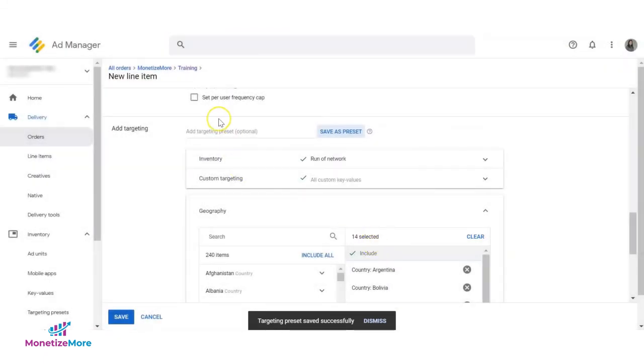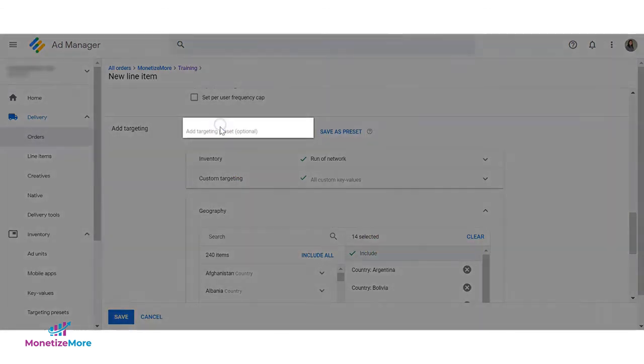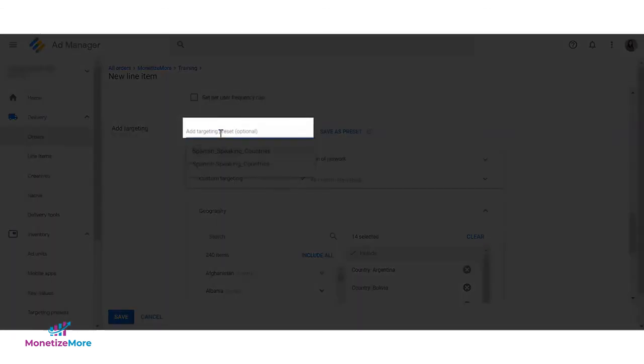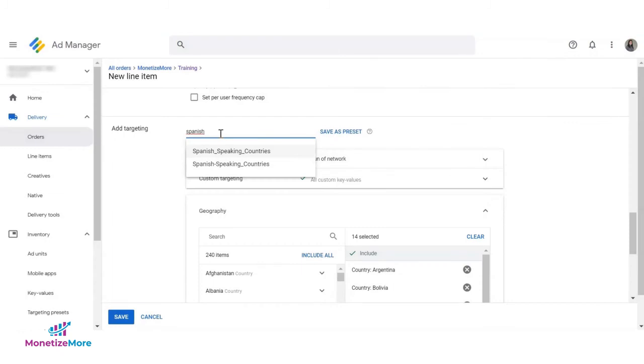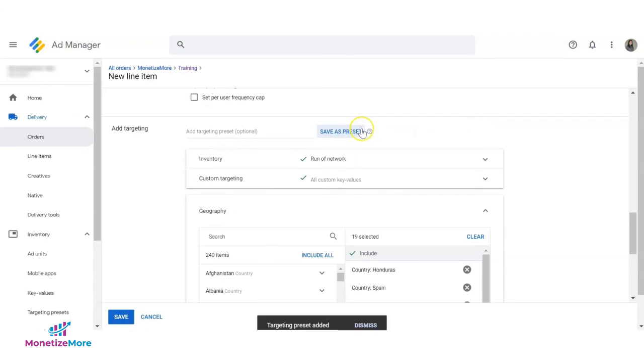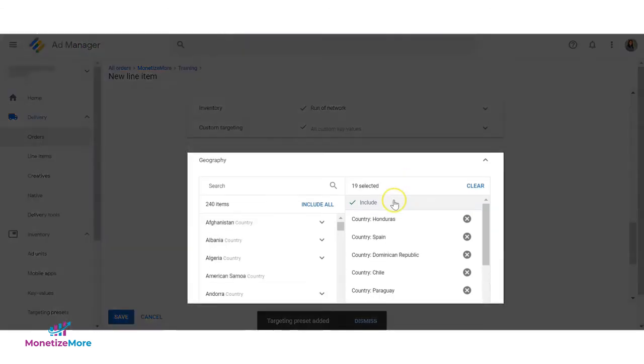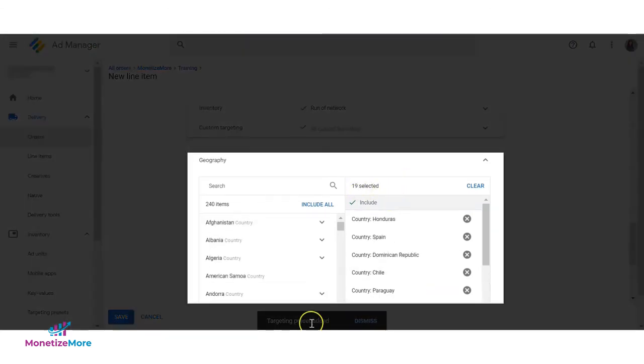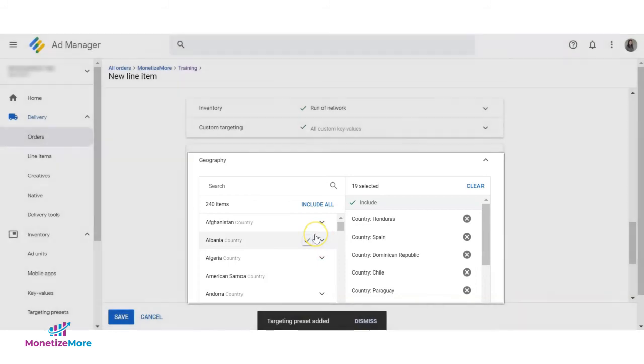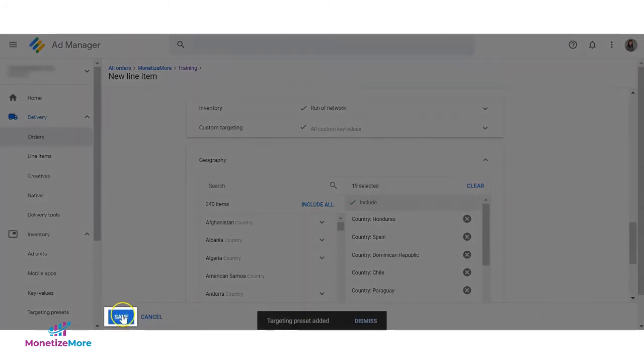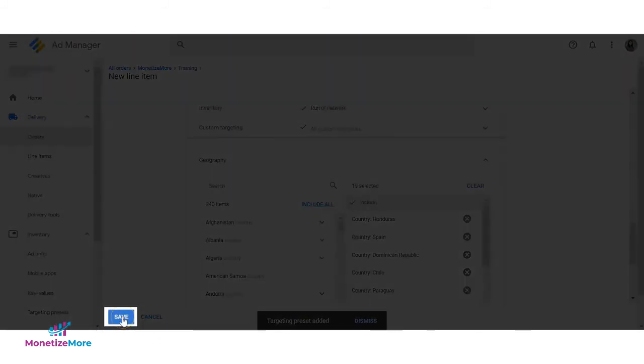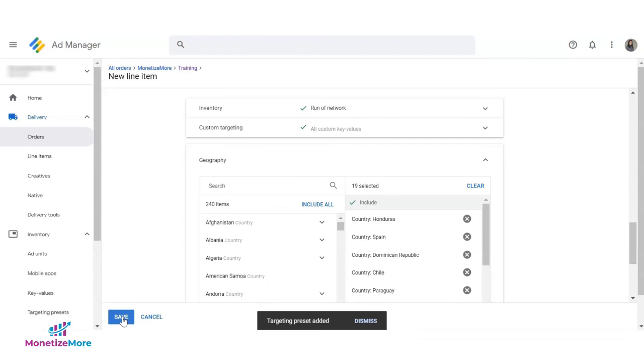To apply a targeting preset above the targeting picker, type the name to find the preset. Click on it and the saved targeting criteria will apply. Once done with the rest of the configurations, click Save for the line item to save targeting and other settings.